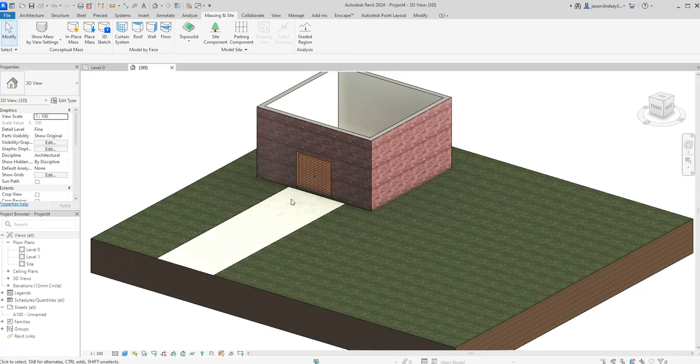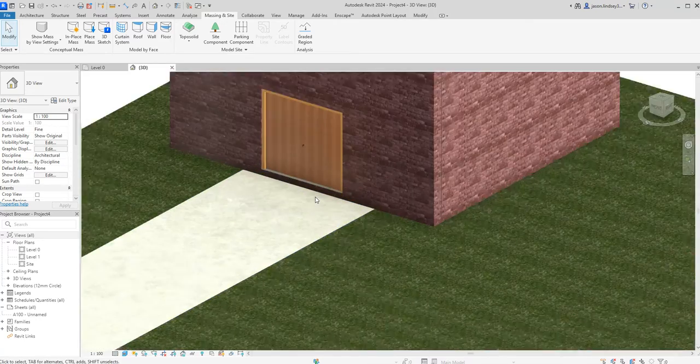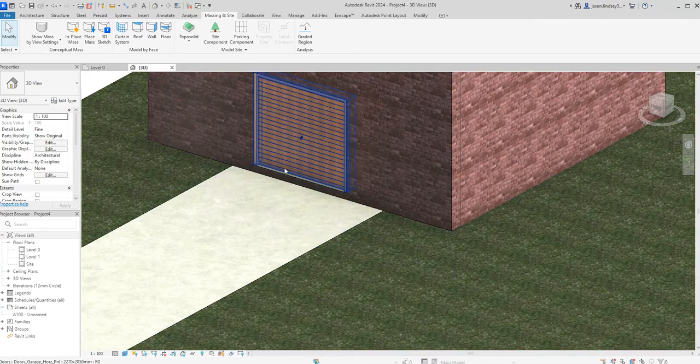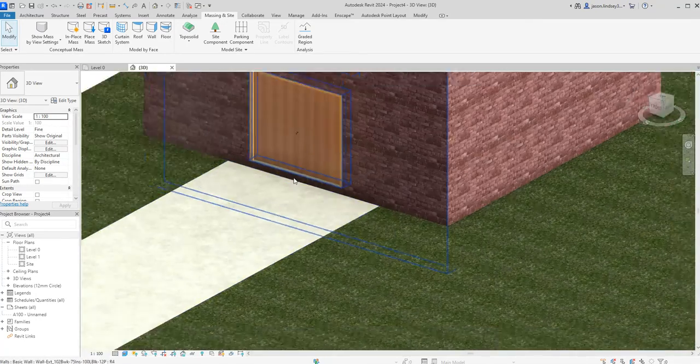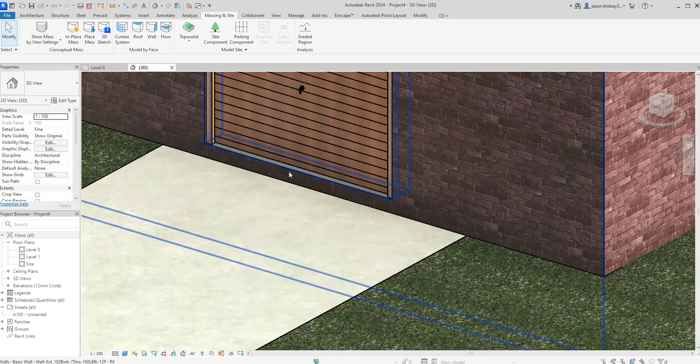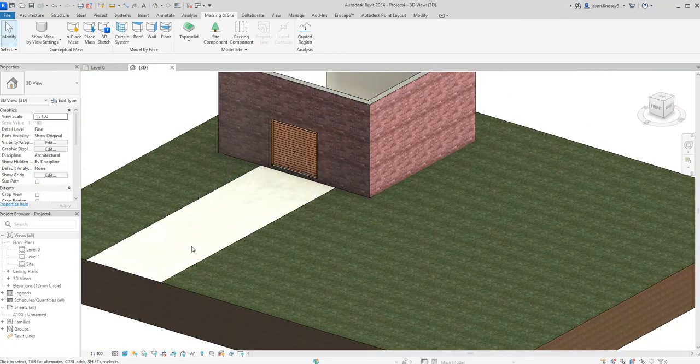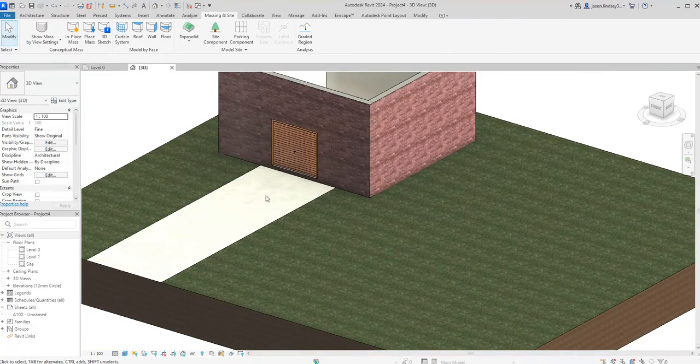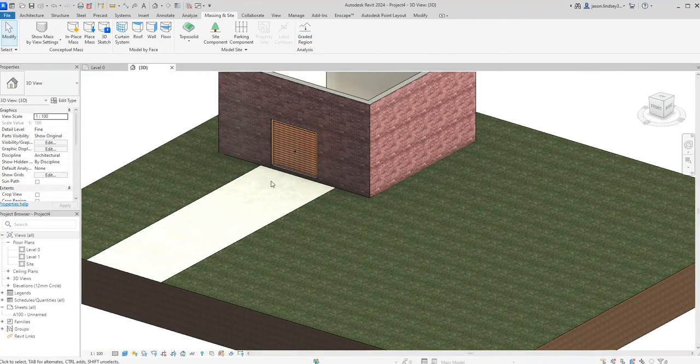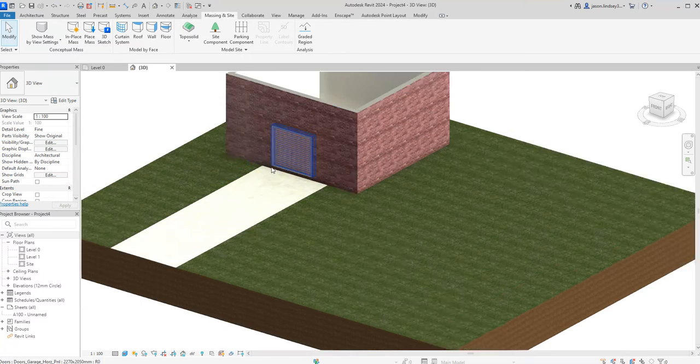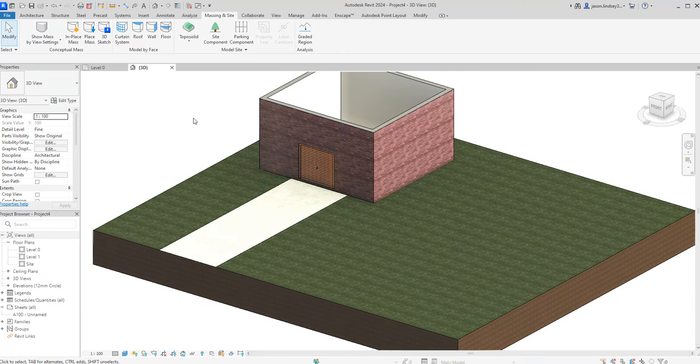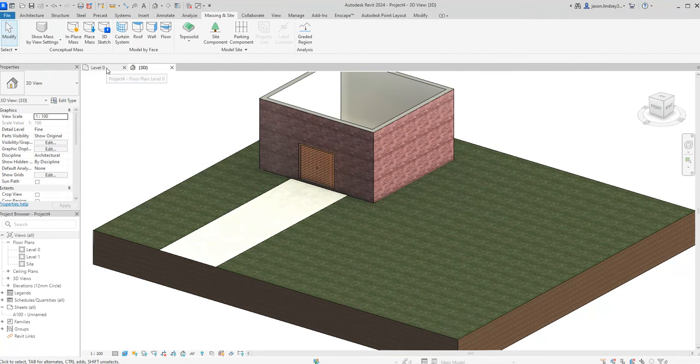So now we've got our drive or our pathway leading up to our garage door but you can see we've got this step up which doesn't work. So we've got to try and raise our topography up going into it and the way we do that,